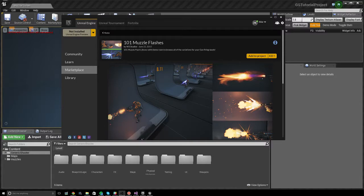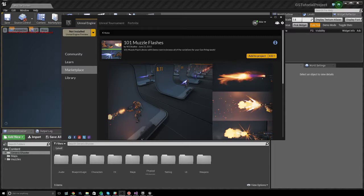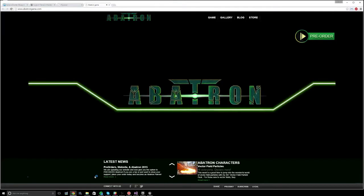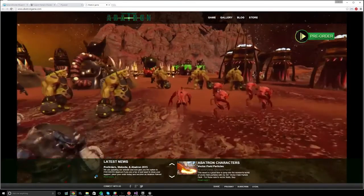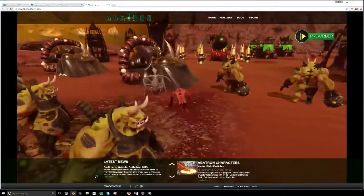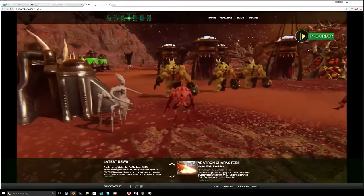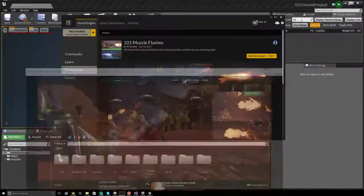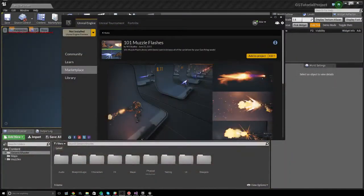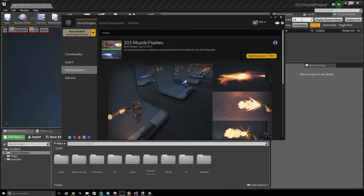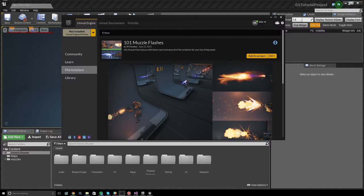The muzzle flash pack I'll be using is 101 muzzle flashes by W3 Studios, also known by Devero, who is developing a game called Abatron, which is a pretty cool game because it has some pretty cool visual effects. Check it out. This muzzle flash pack is not by me, it's by them, but it's a good easy swap in with generic shooter. You can use other muzzle flash packs provided they're constructed in a certain way, and we'll get into that.